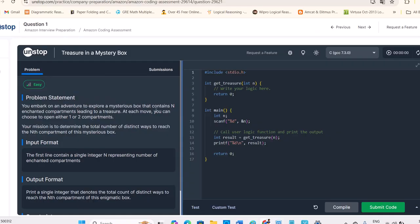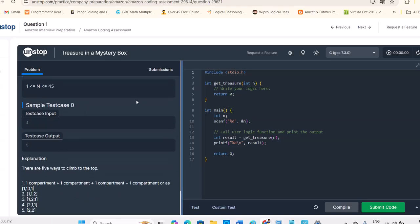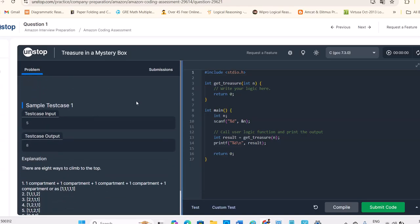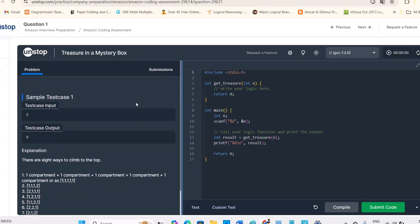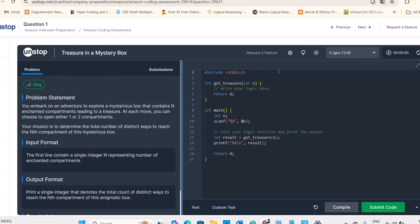You can see, they're given here different type of questions, easy questions related to Amazon, coding assessment related questions. Test cases, everything you can practice. So this is first question, I'm just showing you treasure in a mystery box.